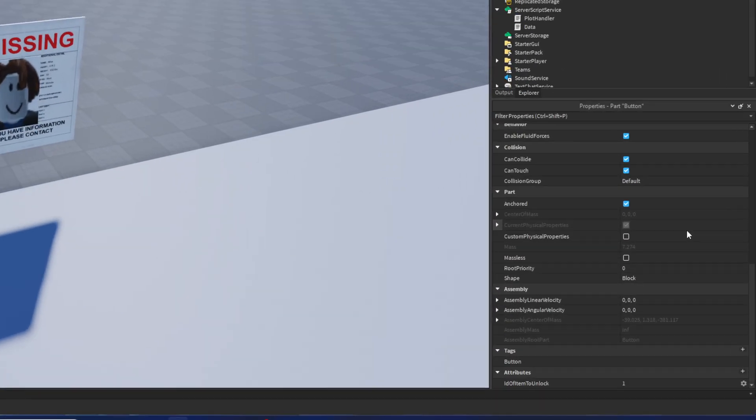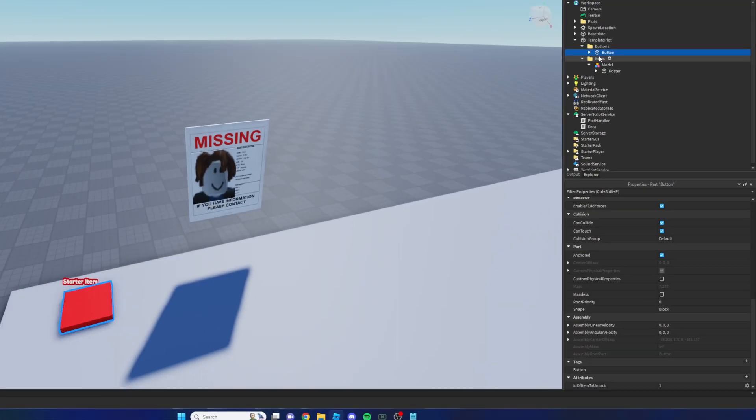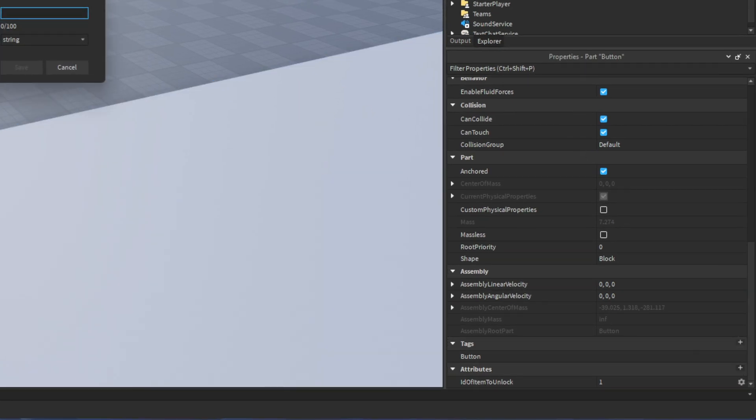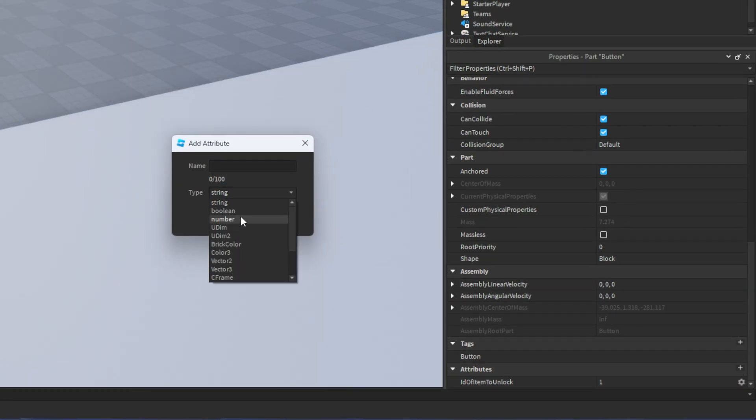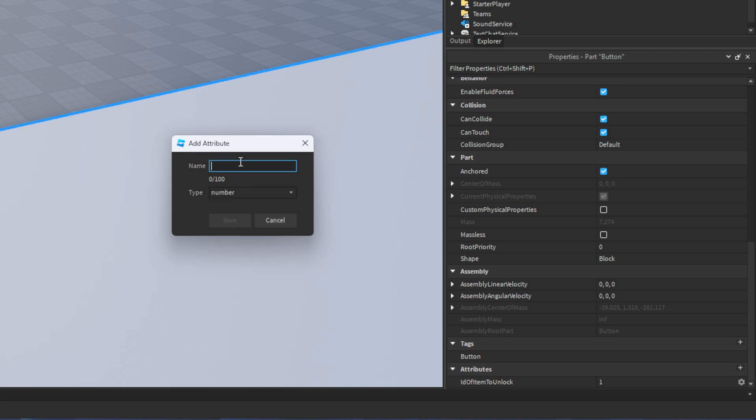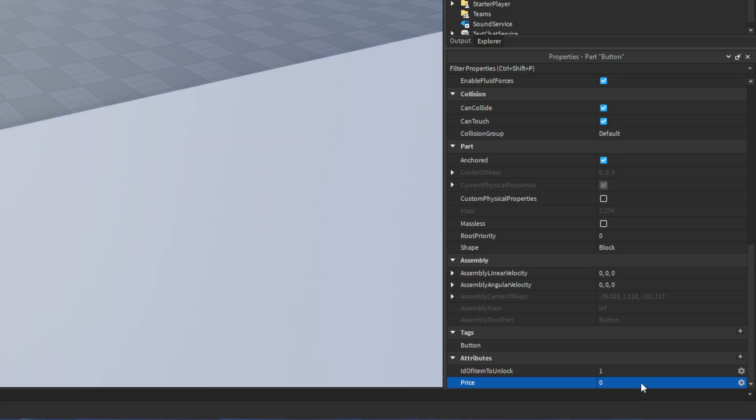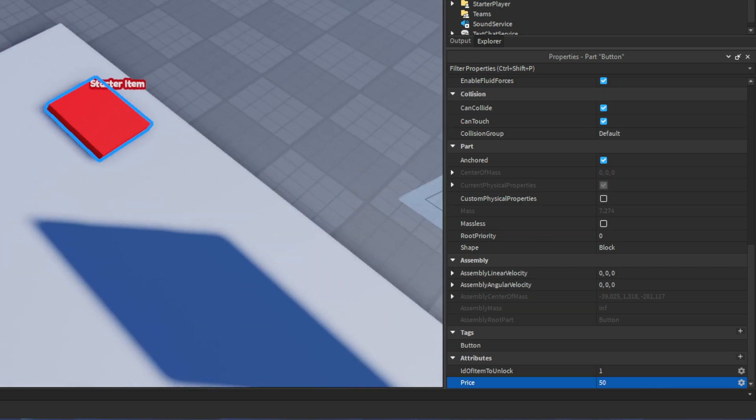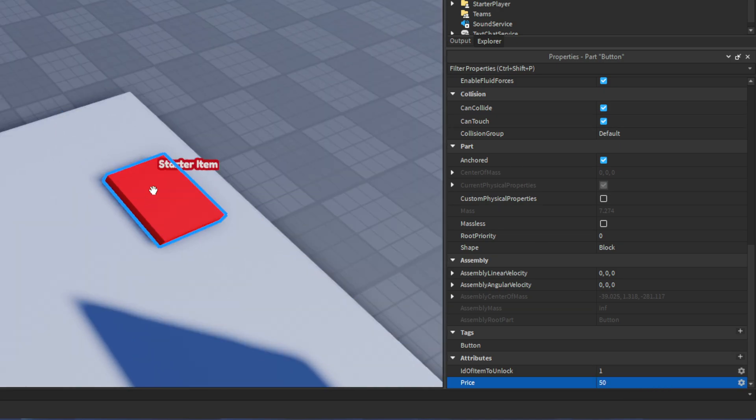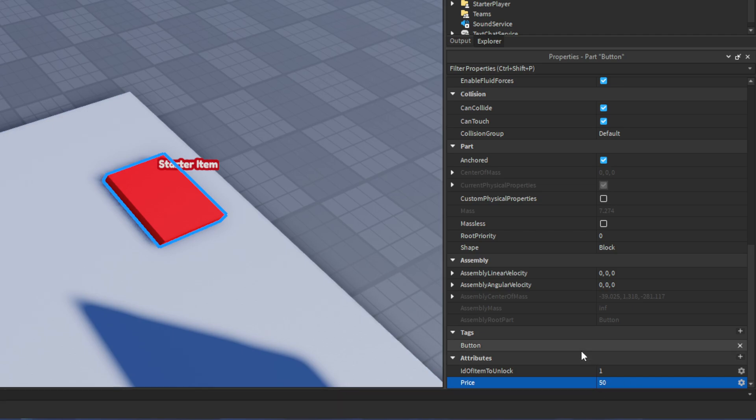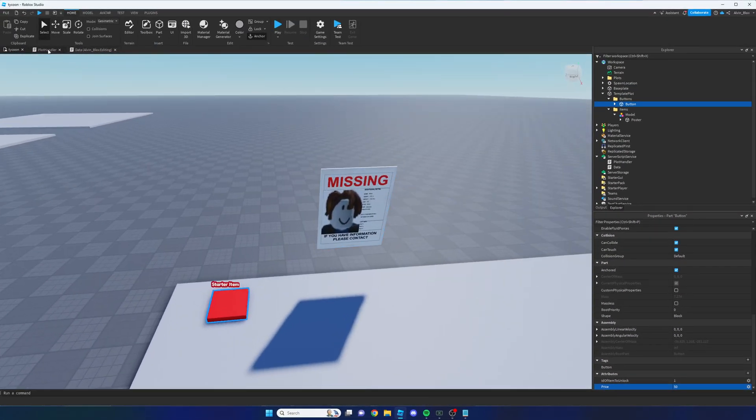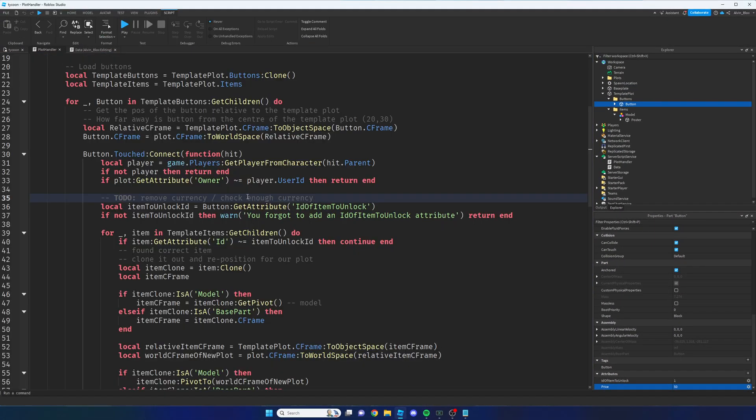So we're going to make sure the button is selected first. So this button. I'm going to go to the properties panel and we're going to insert an attribute. We're going to name it price and we're going to set the type to number. And we're going to set this to let's say 50 for example. So to unlock this button it will now cost 50 cash. So now we've set that up, we just need to read it in our script.